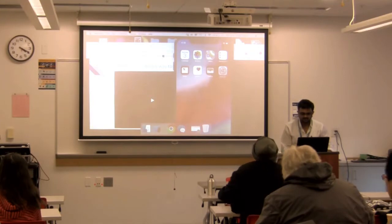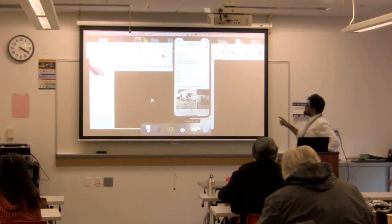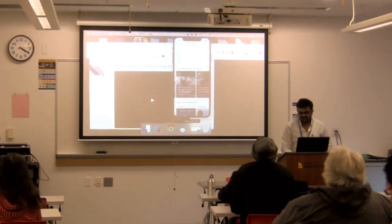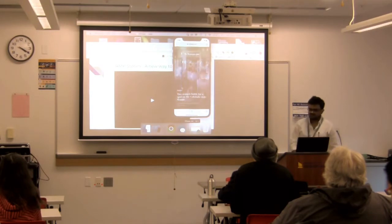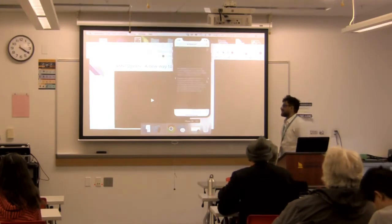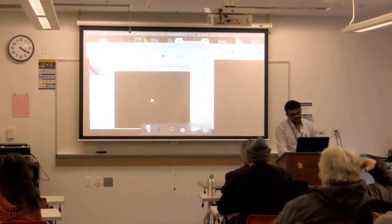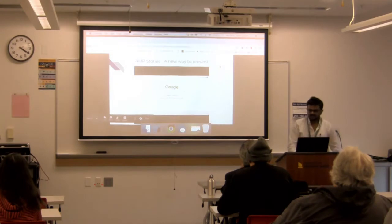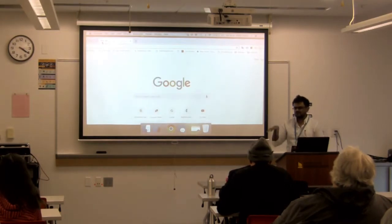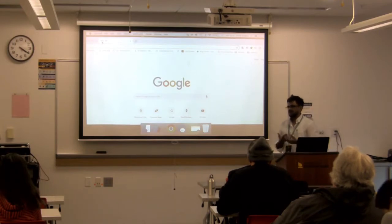Google has already started doing AMP Stories with a few news companies. If you search for Washington Post, you can see something called 'Visual Stories from Washington Post.' You click on it and the AMP Story comes up. Our team started working on a product where you can build AMP Stories just by drag and dropping, though I won't demo it here as it's a commercial product.